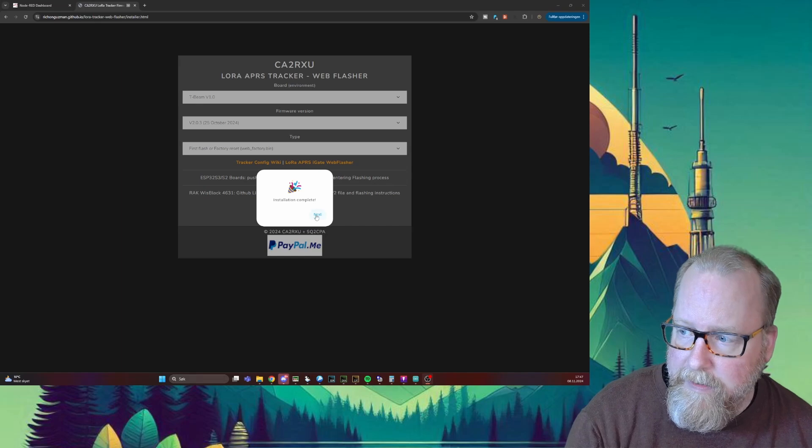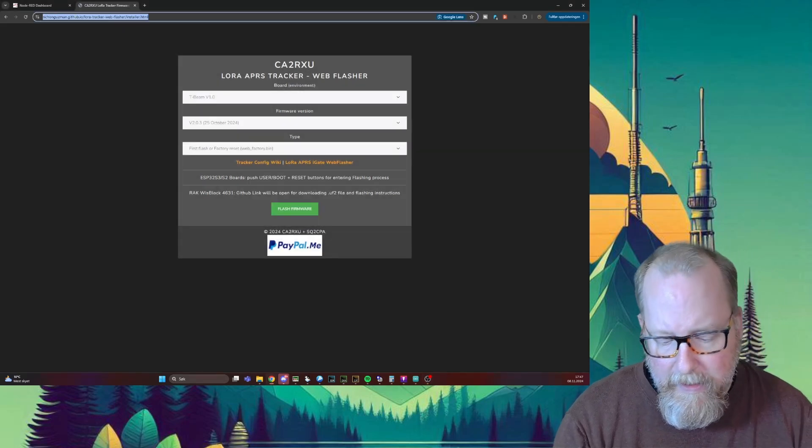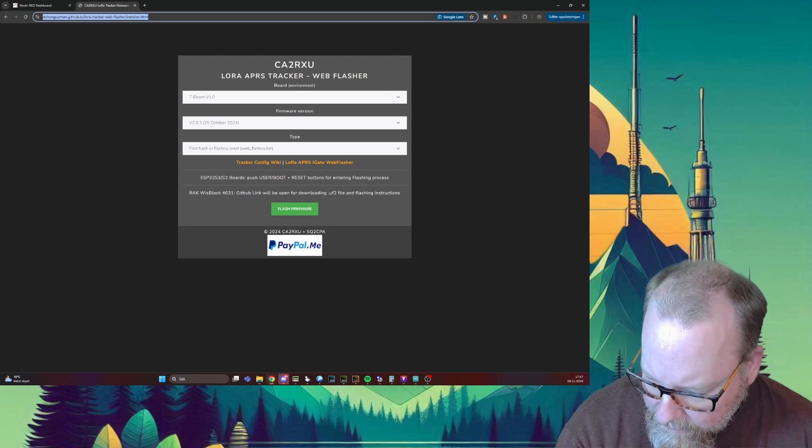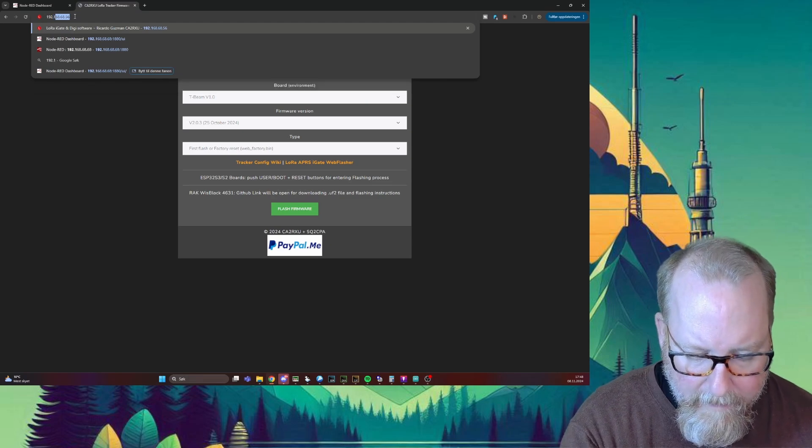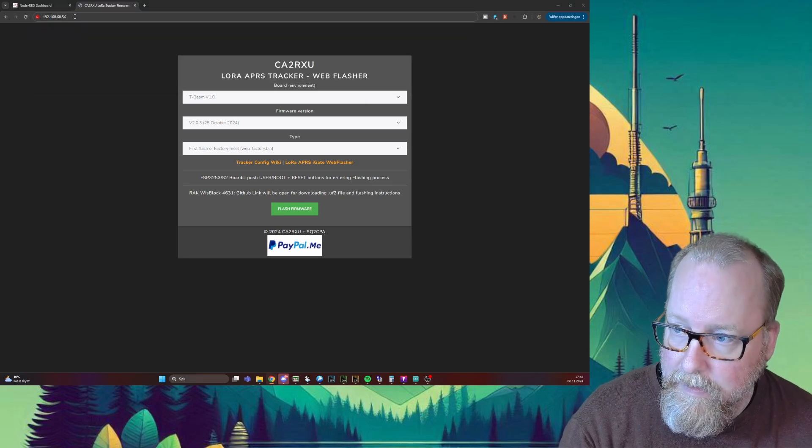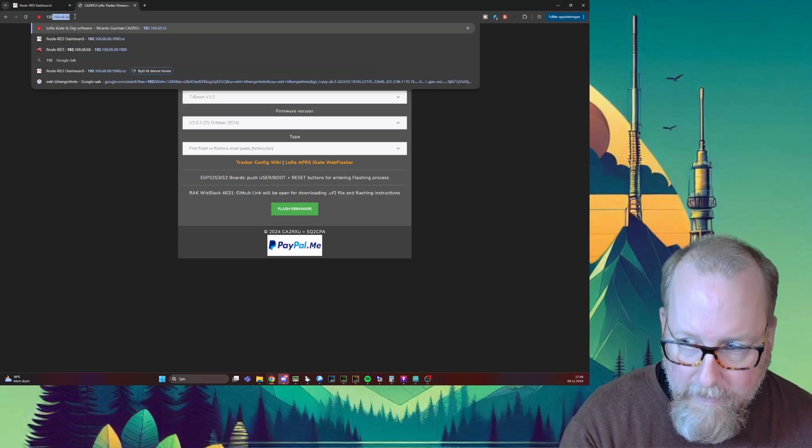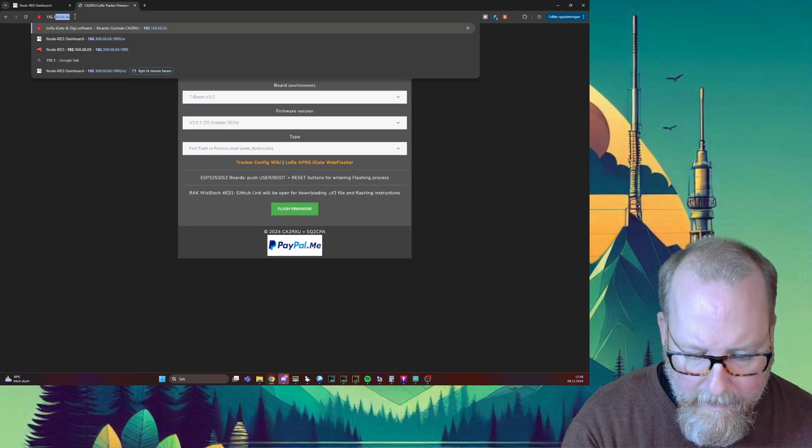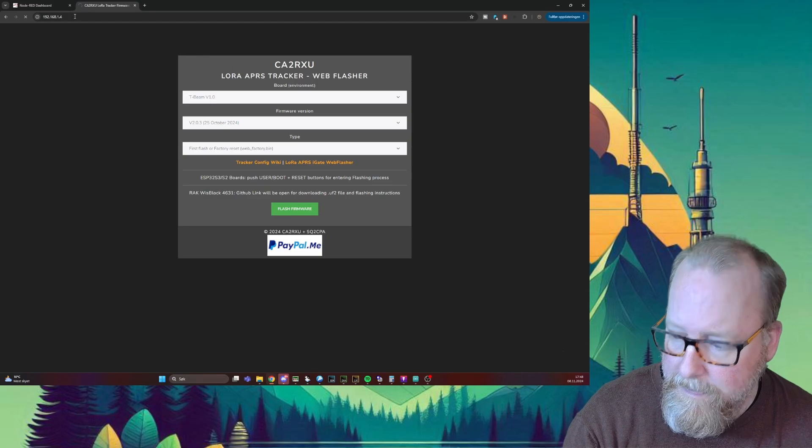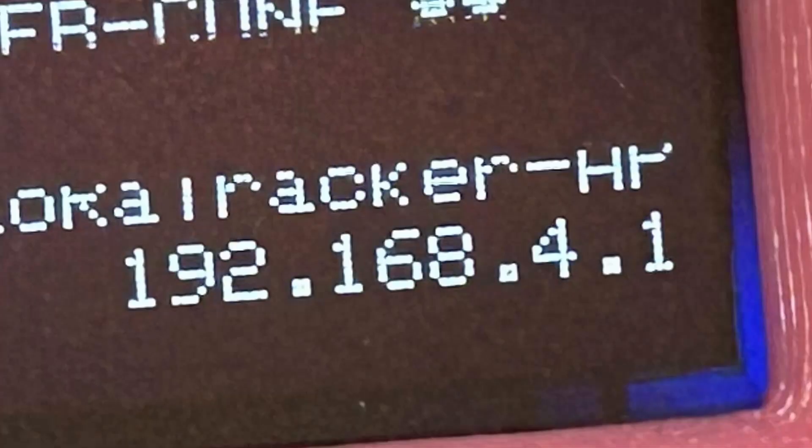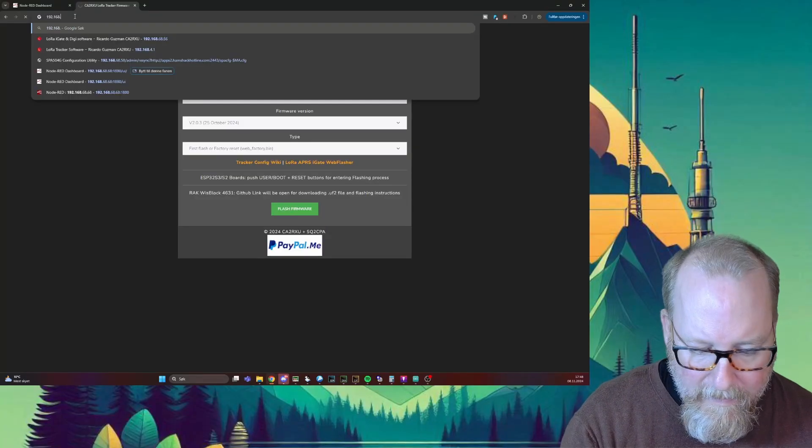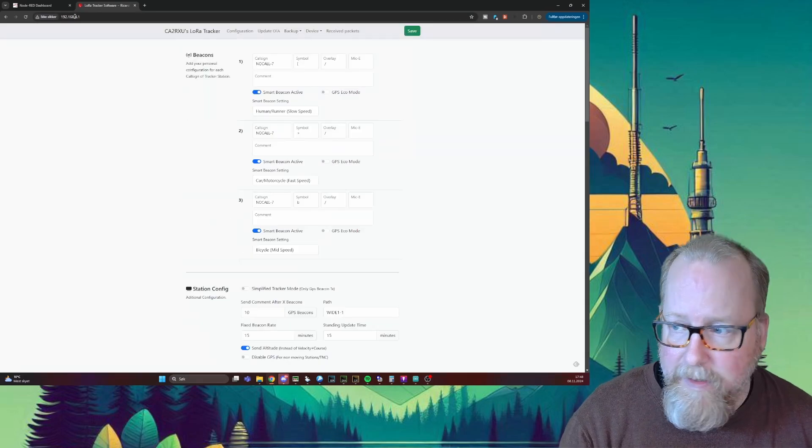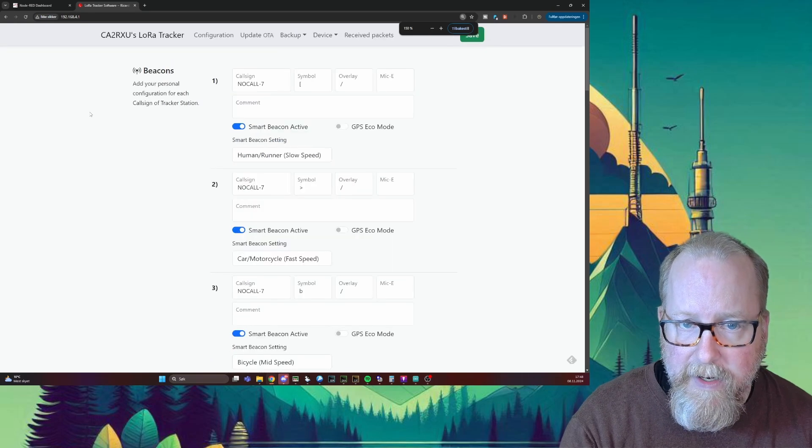Once we're connected, we're just going to exit out of this. We're connected to the network which is called LoRa tracker AP. Then we're going to go to 192.168.4.1. Then we're up with the setup page here, and I'm going to embiggen it a little bit so you can actually see what's going on.